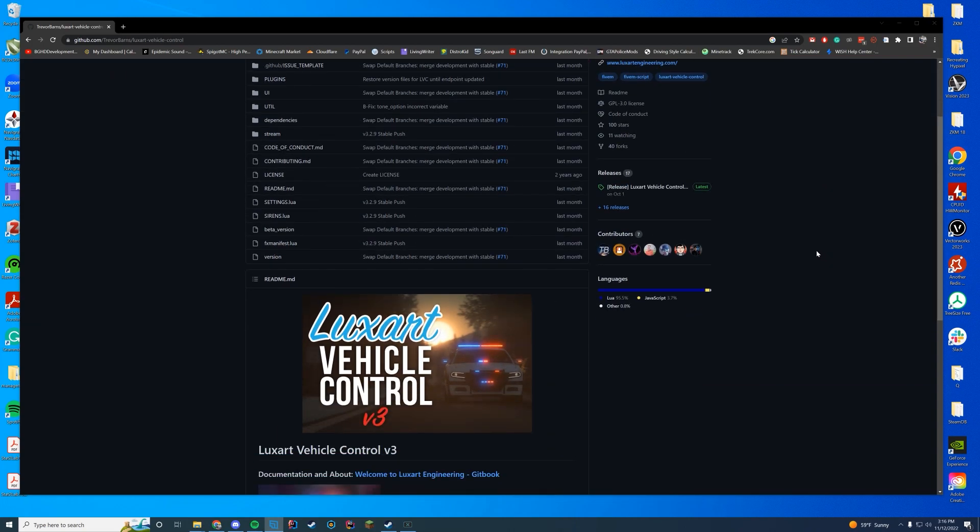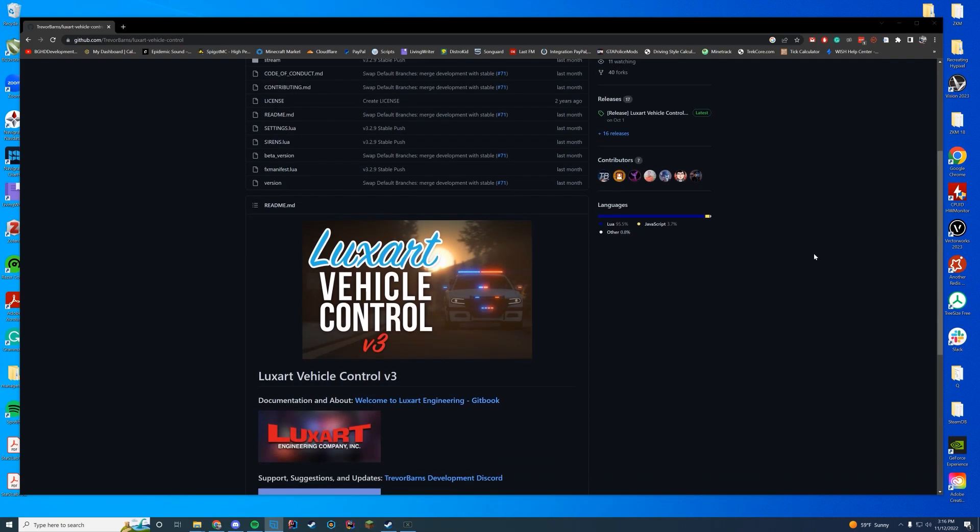This is an updated version that allows for custom sirens and it has an in-game UI along with an in-game menu where you can edit all of your settings per user, which is really cool.